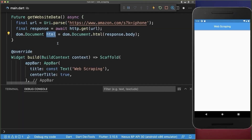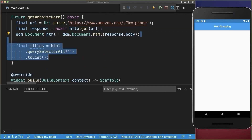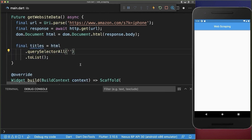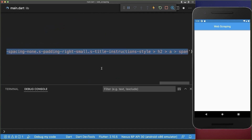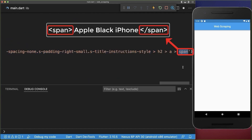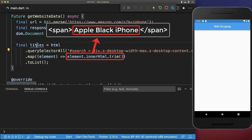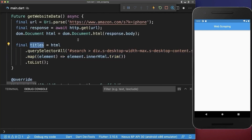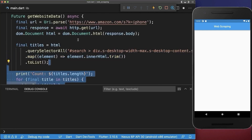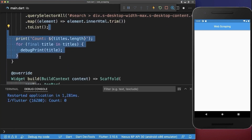Next, back in the IDE, we want to query this HTML source code by pasting the query selector inside. And from the span element that we get back, we extract the inner HTML code. Lastly, these extracted titles we print then to the console.